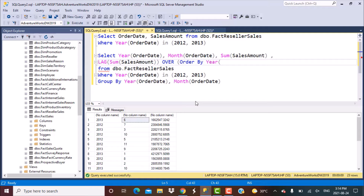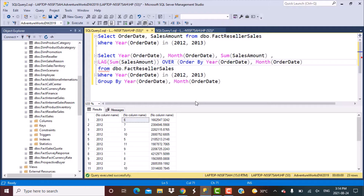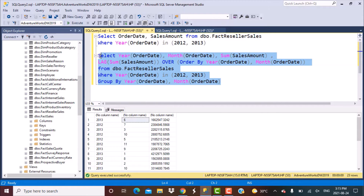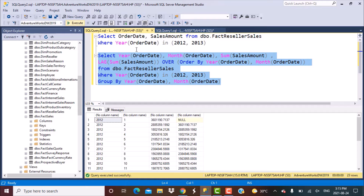We are going to use the LAG function because we want the sum of sales amount for the previous month. Whenever you use any Windows aggregate function, you have to define a PARTITION BY or ORDER BY clause. We are going to order by the year of order date first, to make sure we are considering the months in the same year, and then by the month of order date. Now if we execute this query, let's see what we get.